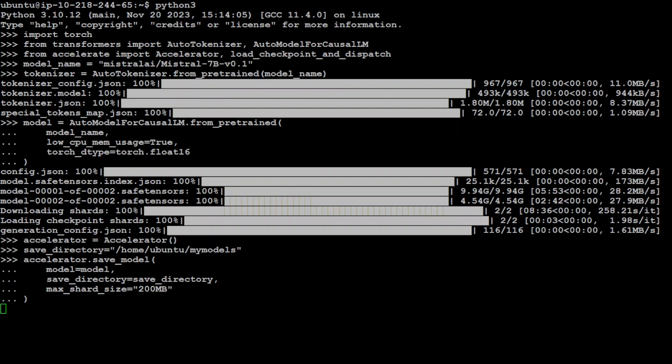Now the key thing to note here is this max shard size, which is 200 MB. By setting this parameter to 200 MB, you're instructing the accelerate library to shard or split the model into multiple smaller files, each with a maximum size of 200 MB. This can be particularly useful for managing large models with file size limitations. Sharding is very helpful when dealing with very large models that might not fit into a single file due to file system limitations, or when you want to optimize the storage and transfer or memory footprint of large models by breaking them down into more manageable pieces. By specifying this max shard size, we are controlling the granularity of these shards, balancing between the number of files created and the size of each file. With 200 MB, this could take a bit of time locally, but not that much time because it is already done as you can see here.